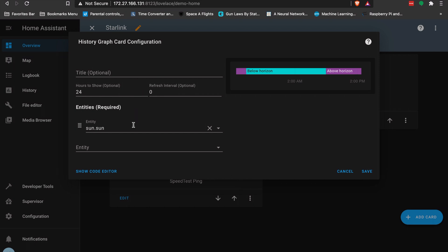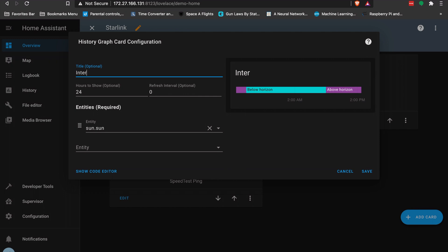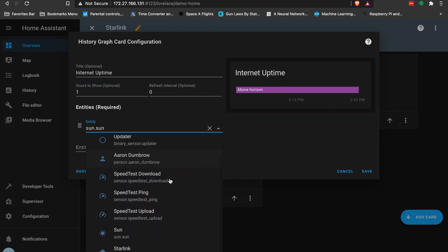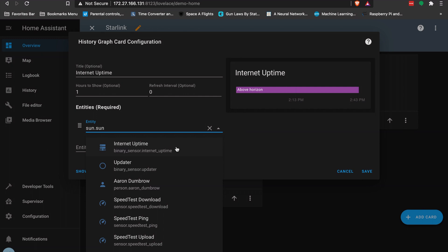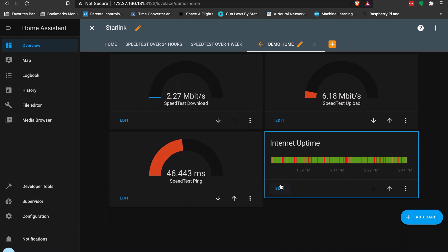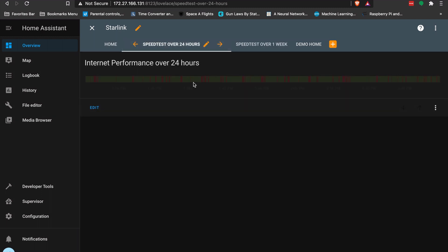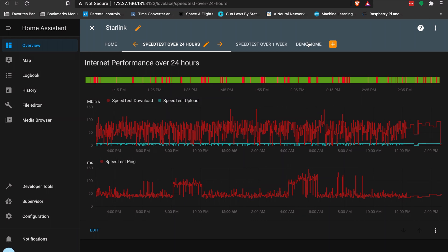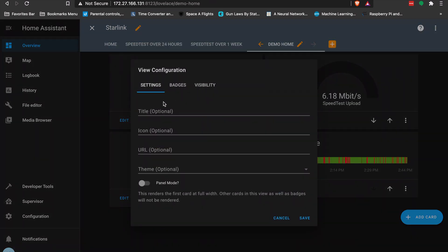Now I'll add a history graph card showing internet uptime. I'll call it 'internet uptime,' set it to show the last hour, and select the internet uptime sensor. I did have to restart Home Assistant when I added the binary sensor via the file editor. I'll set the refresh interval and number of hours to show, and now I have that graph on the dashboard.